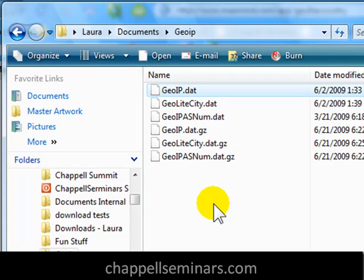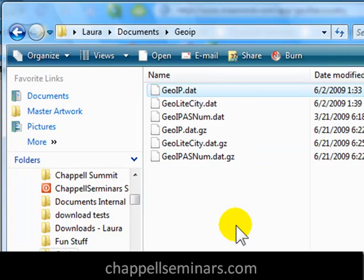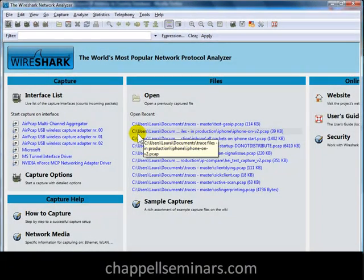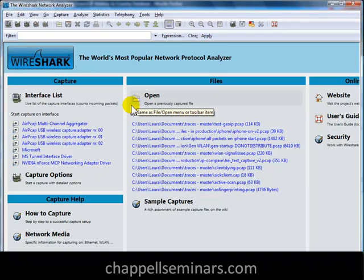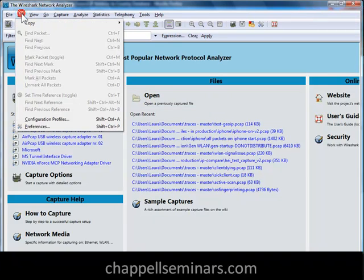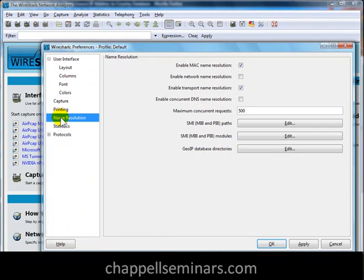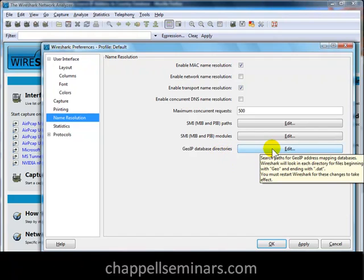Now I'm ready to go over to Wireshark and configure it to look in this directory for my GeoIP database files. Remember, this feature isn't available until Wireshark version 1.2, so if you haven't upgraded to that version, now's the time to do it. I'm going to select Edit and Preferences. The GeoIP database files are pointed out through the Name Resolutions area in Preferences. I've selected Name Resolution, and on the bottom there's the GeoIP database directories Edit button.